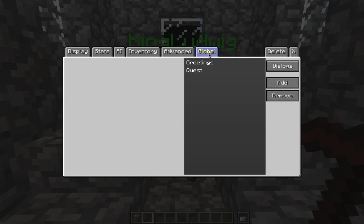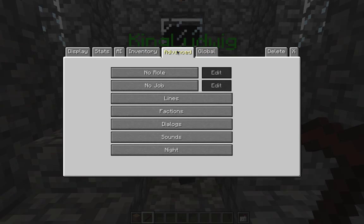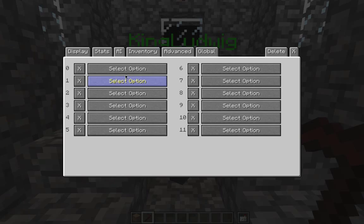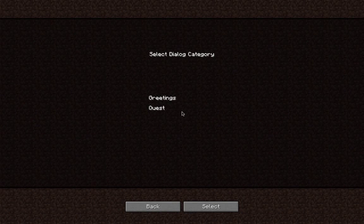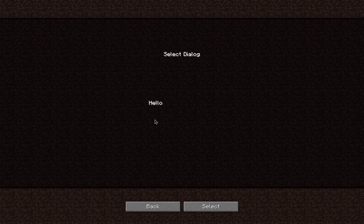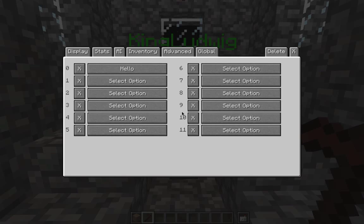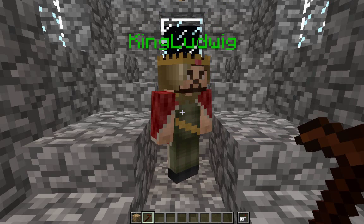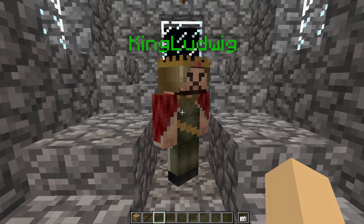This is in the global area. I want to make sure that in the dialogues area of advanced — still in my King Ludwig settings — the first thing he's going to say is his greetings: 'Hello.' That'll be the first thing he says when I right-click on him with an empty hand. Let me close that, get the wand out of my hand, and right-click on him.